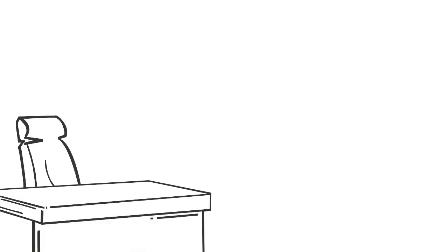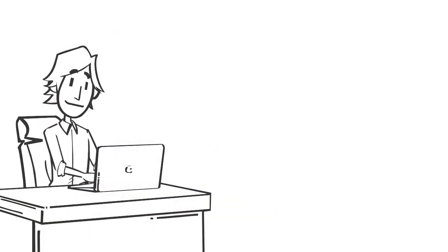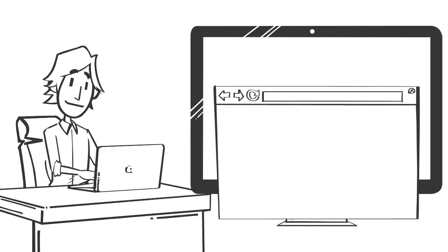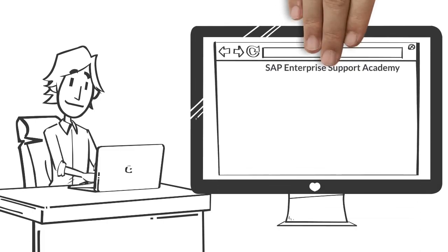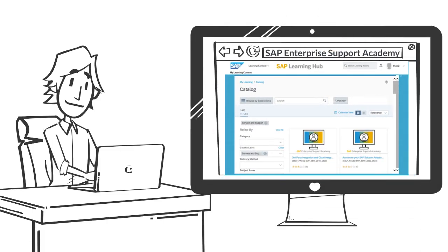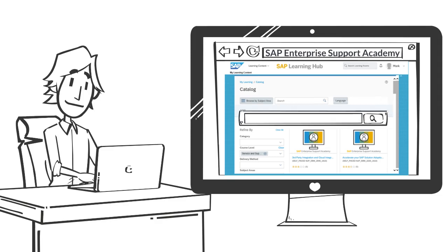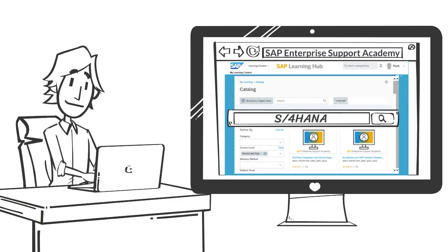Mike wants to ensure that he has the knowledge required to make the project a success. Mike knows that the SAP Enterprise Support Academy has a large catalogue of self-guided and expert-led offerings for SAP S4 HANA projects. So Mike goes online to do some research.